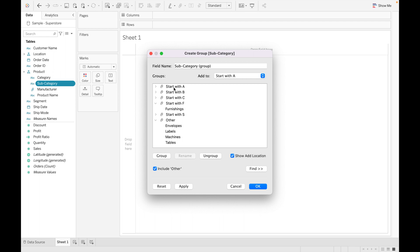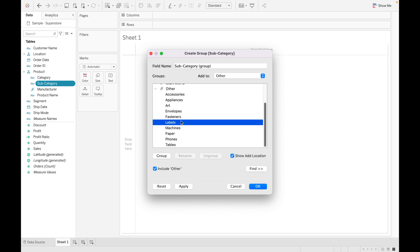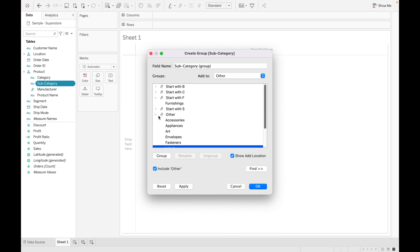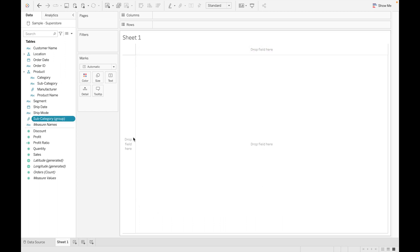If you want to delete a group, just click on any group and select Ungroup. You can see all those values are now ungrouped and come under Others. Click OK and the group is created in your dataset, represented by the clip symbol.